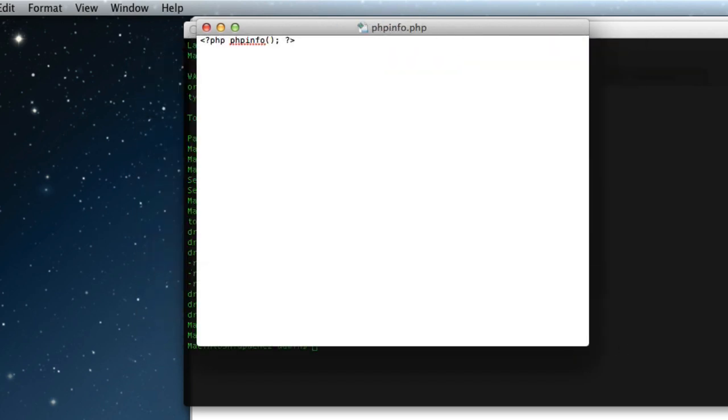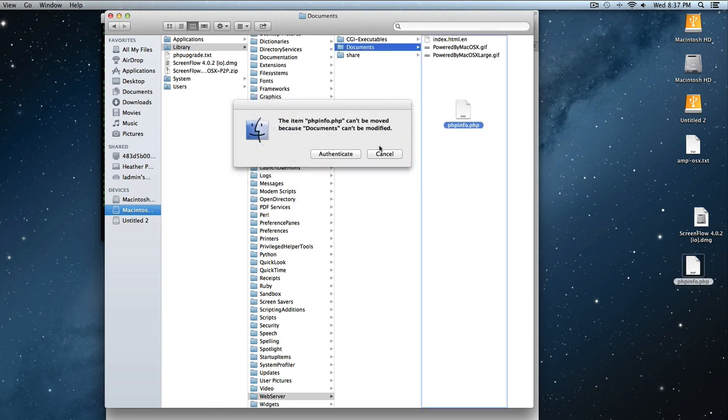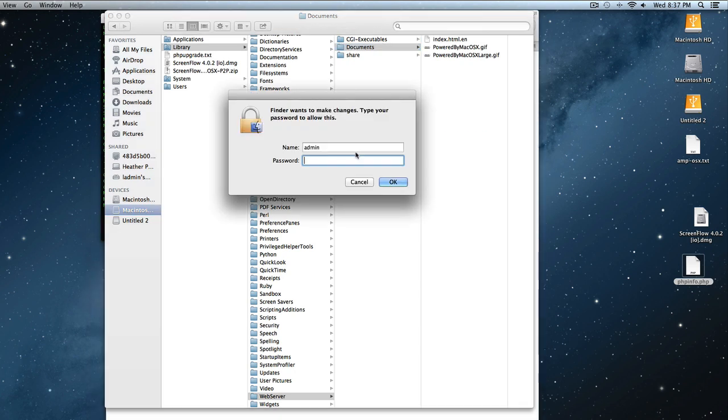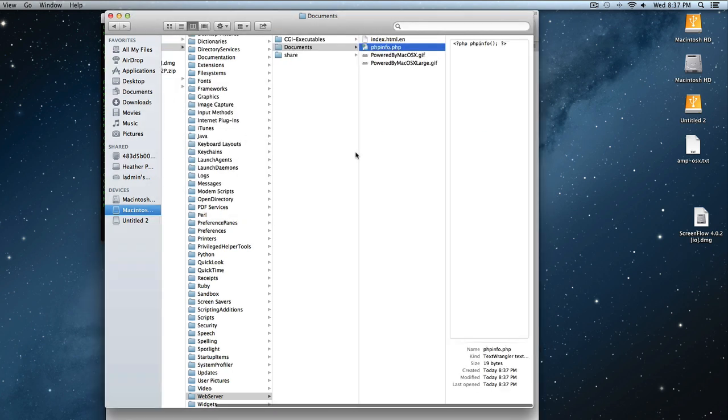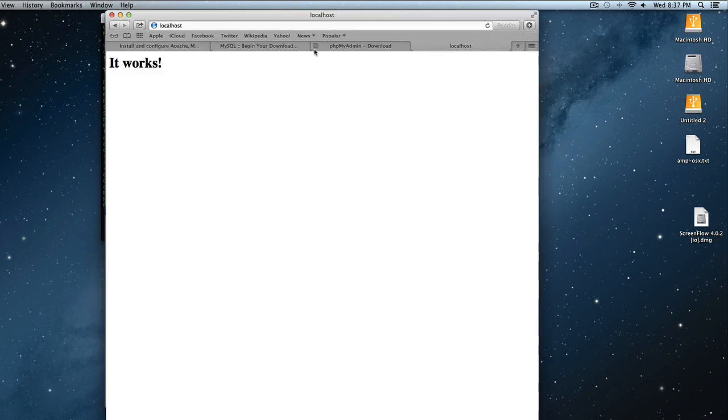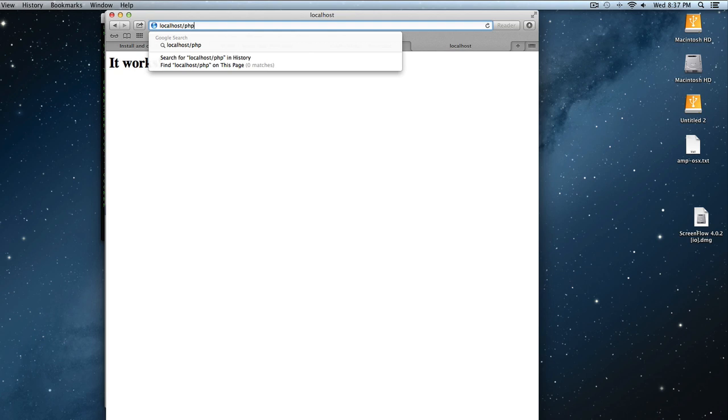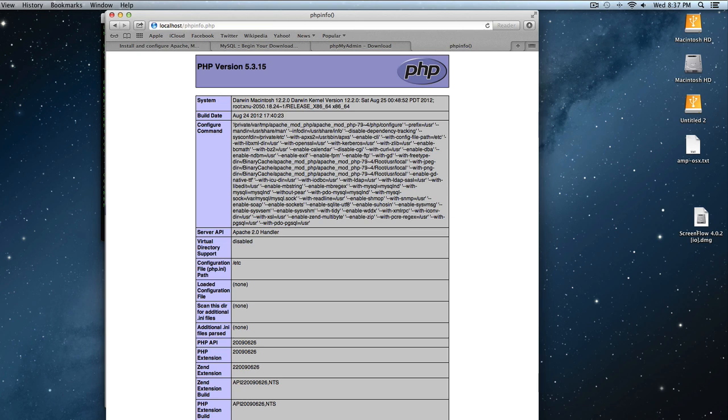So there it is on my desktop. Now I'm going to drag that into my document route. So let's go to finder documents. And drag it in there. And I've got to authenticate. There it is. Now let's browse to it in the actual browser. So localhost. And it's in the top level of my route. So it's phpinfo.php. And there it tells me the latest version 5.3.15. And it's all loaded, ready to go.